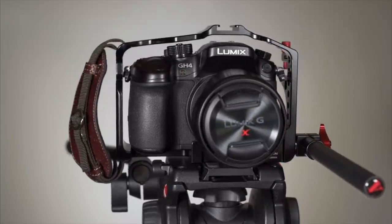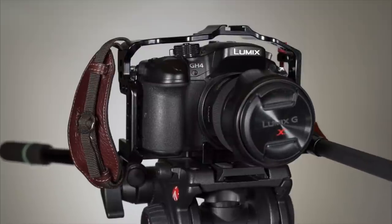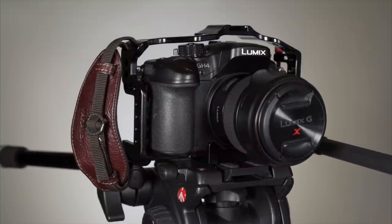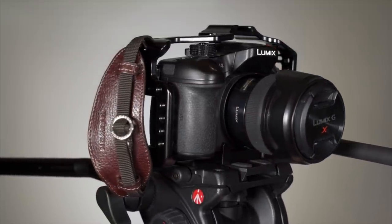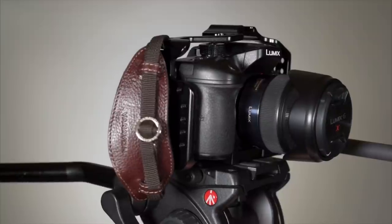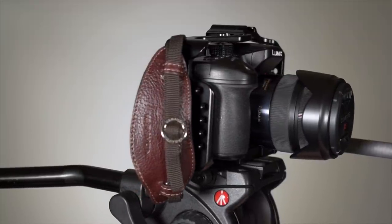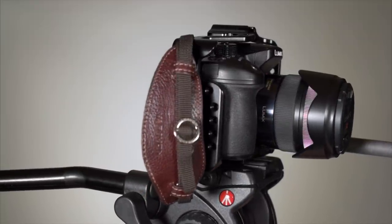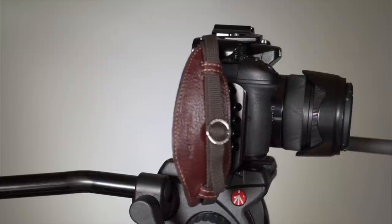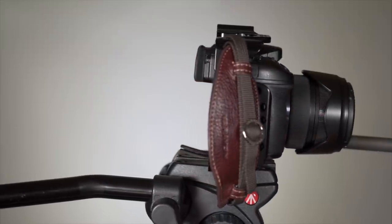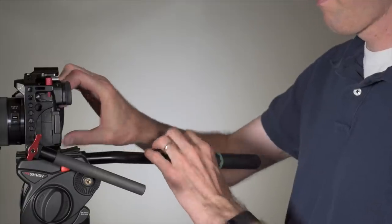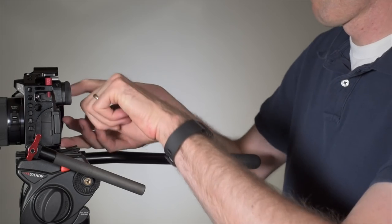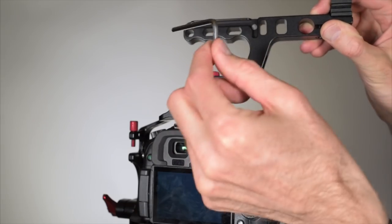The right hand strap works well when shooting handheld or to keep a grip on the camera when not using the top handle. The cages are designed specifically for the Panasonic GH4 and GH3, Sony A7S, Canon 5D Mark III and 7D Mark II, and the Samsung NX1.